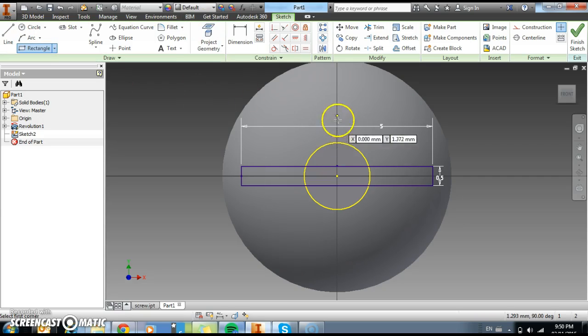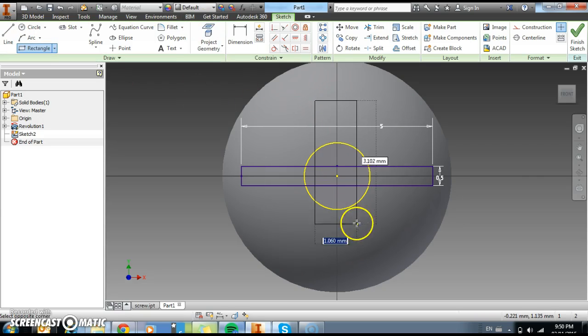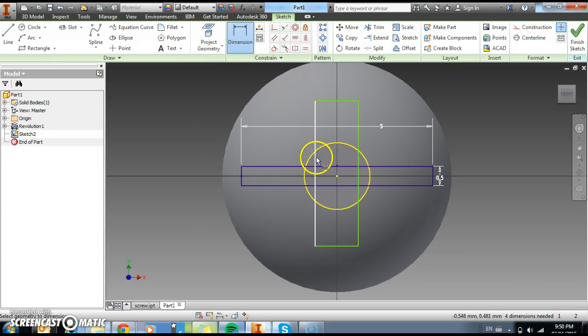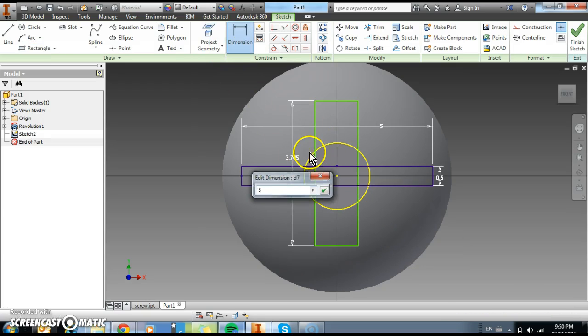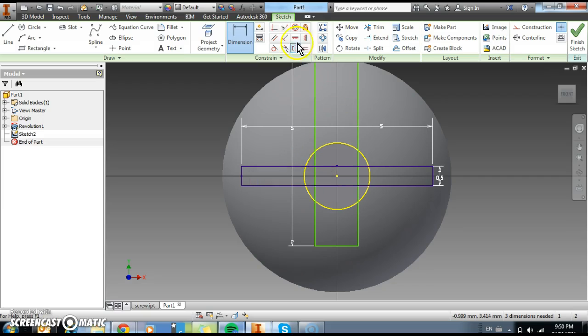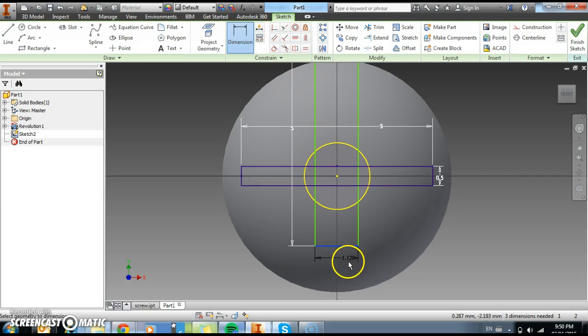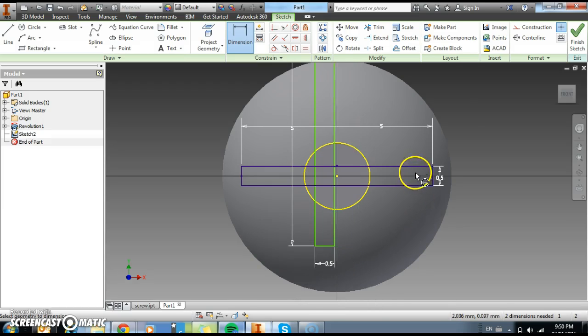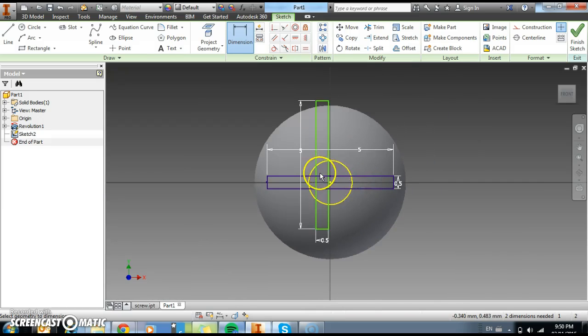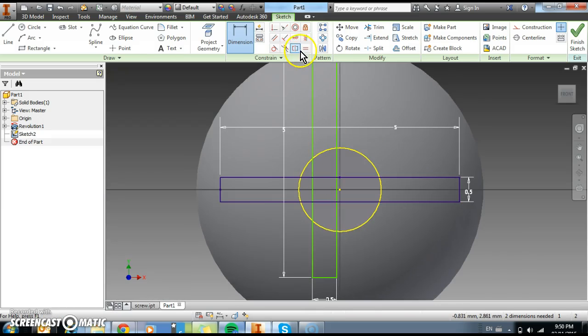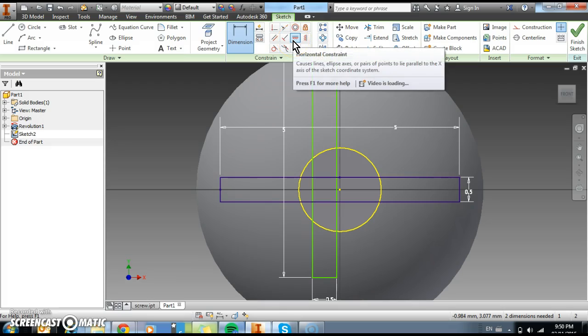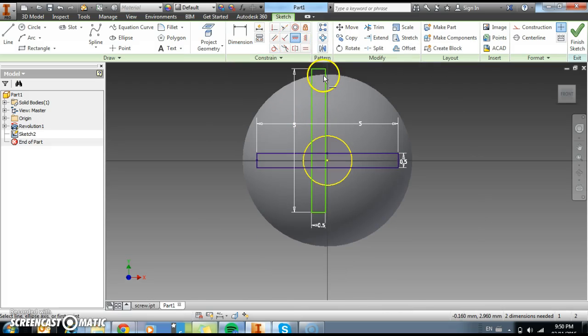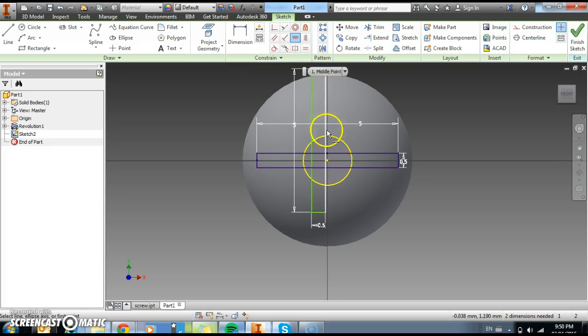I'm then going to do the same in this direction. And I'm going to dimension it the exact same. So that's 5. This here is 0.5. And then just to align it correctly I'm going to use the constraint tool again. So I'm going to use the horizontal constraint here. Oh, middle point. We do this side to there.